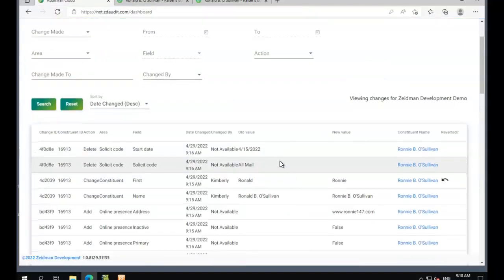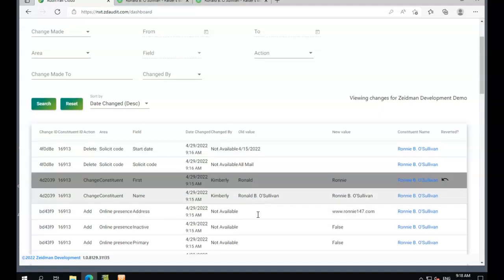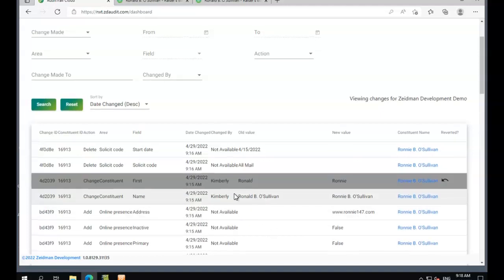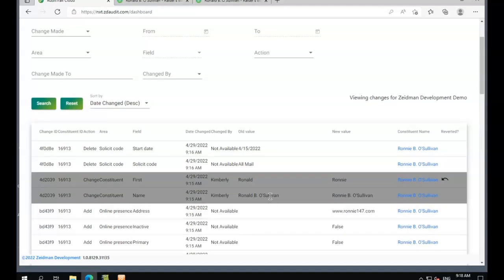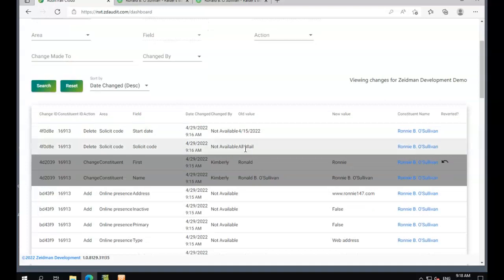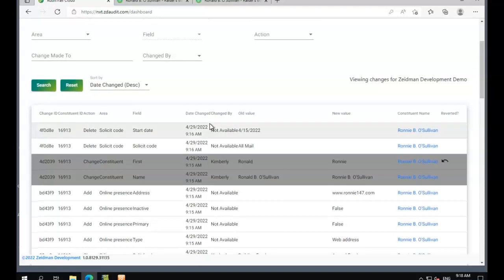We can also do this in combination with any number of fields as well. We could select multiple fields and undo them. We could also download this entire table if we wanted to make multiple changes and then import it back into Raiser's Edge using Importomatic as well.